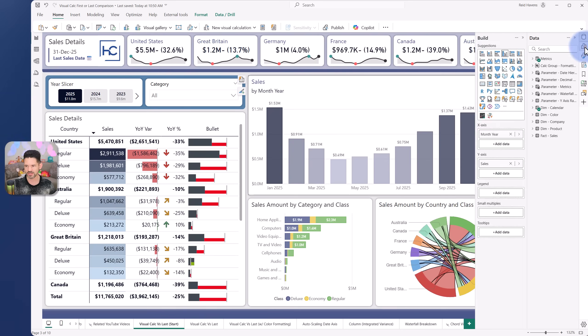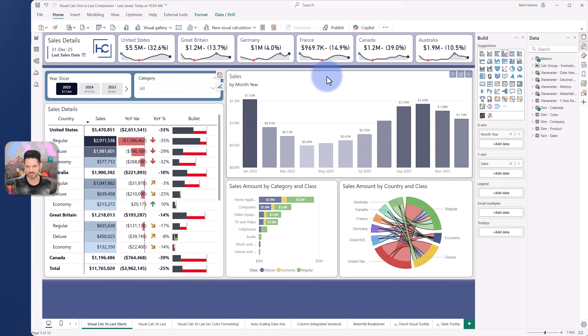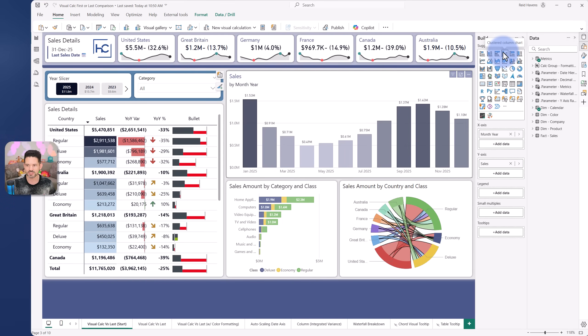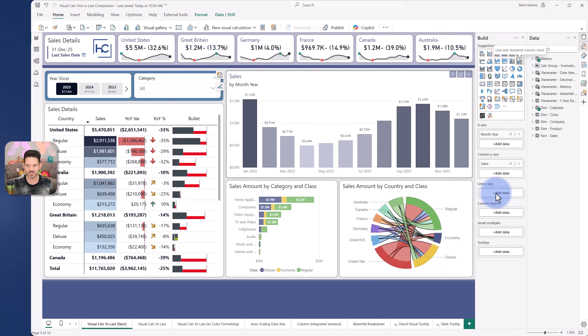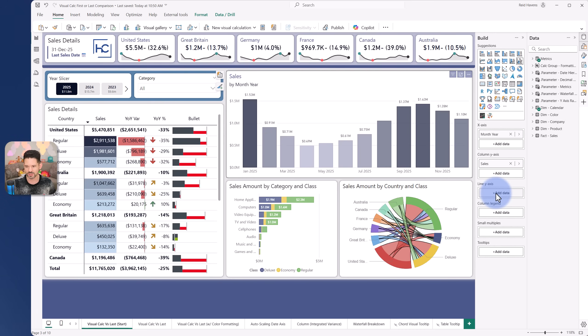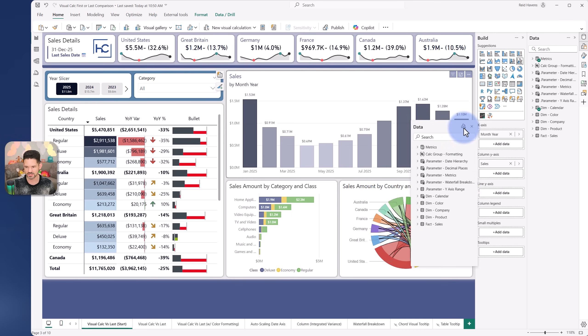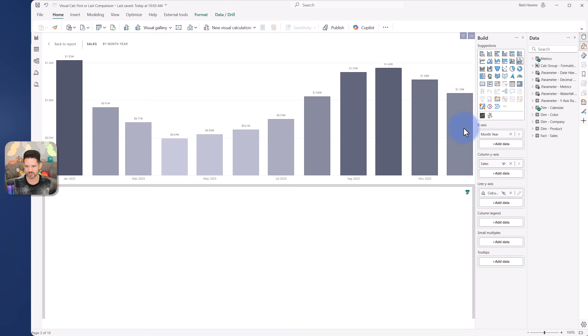So I'm going to open up my data and my fields pane. And right now this is technically a clustered column chart. What I'm going to change this to is a clustered column and line chart. Nothing's going to change yet, but I want to have the well over here specifically to do a few things. So we're going to go to this option here to the line y-axis, and we're going to use the f of x button to add a new visual calc.